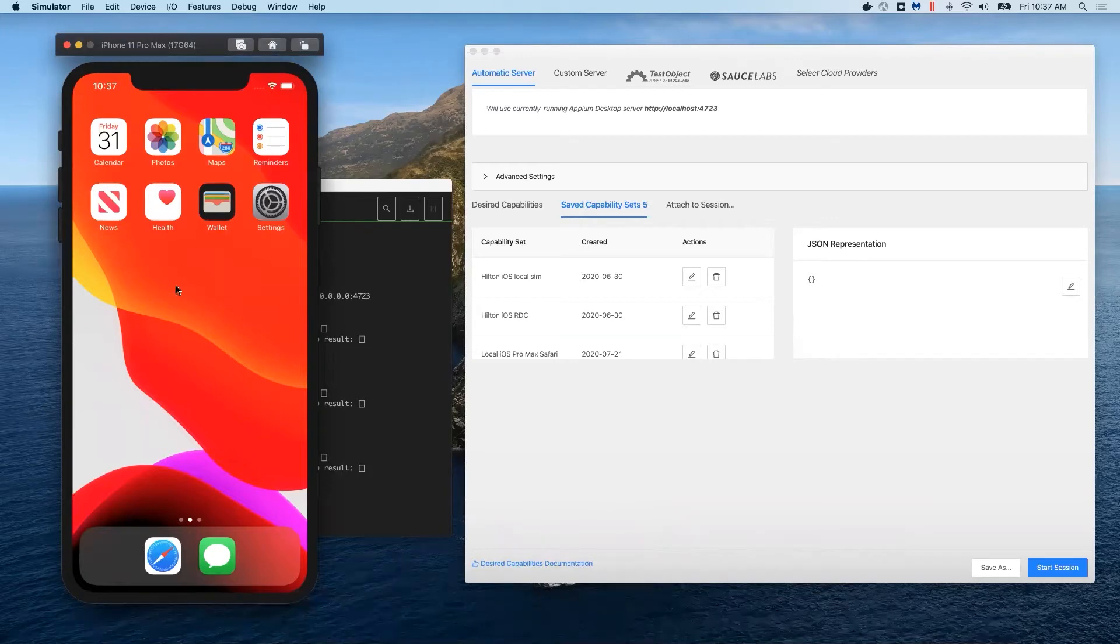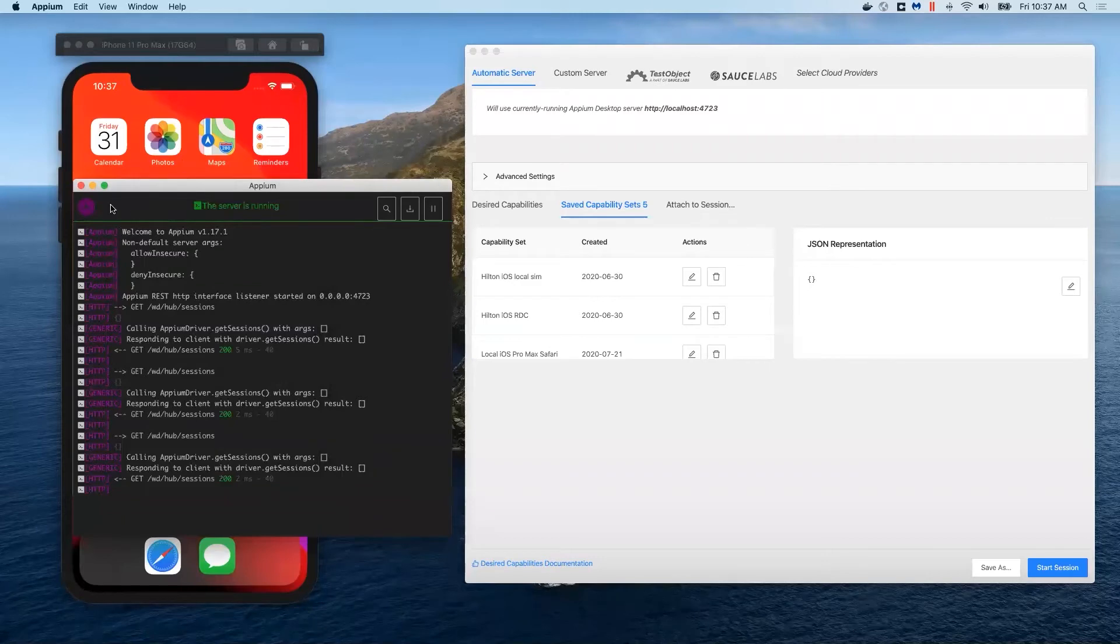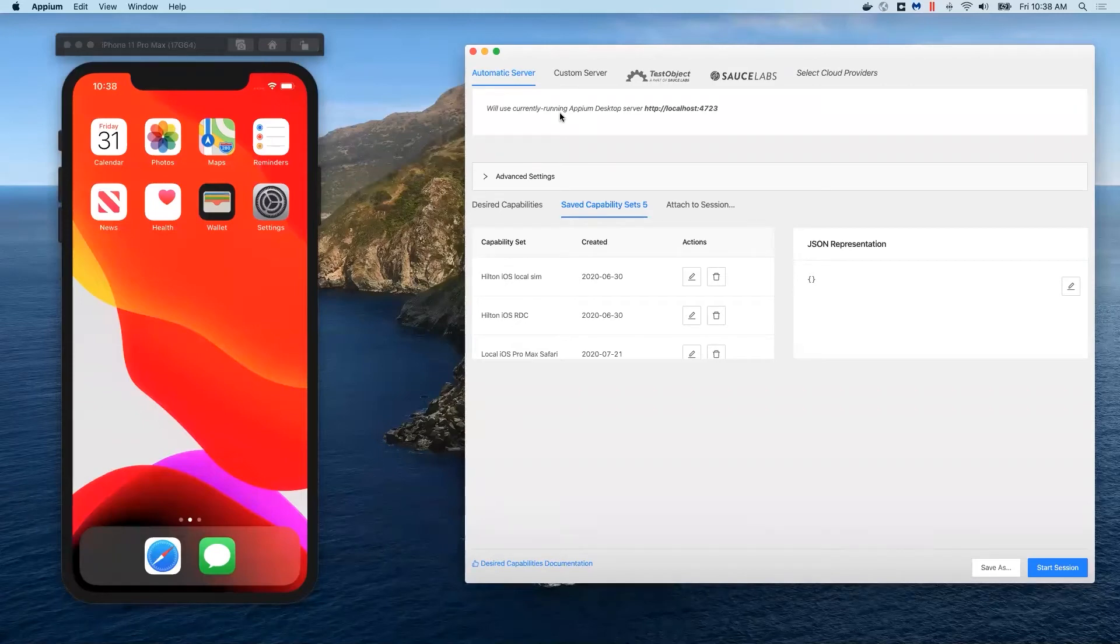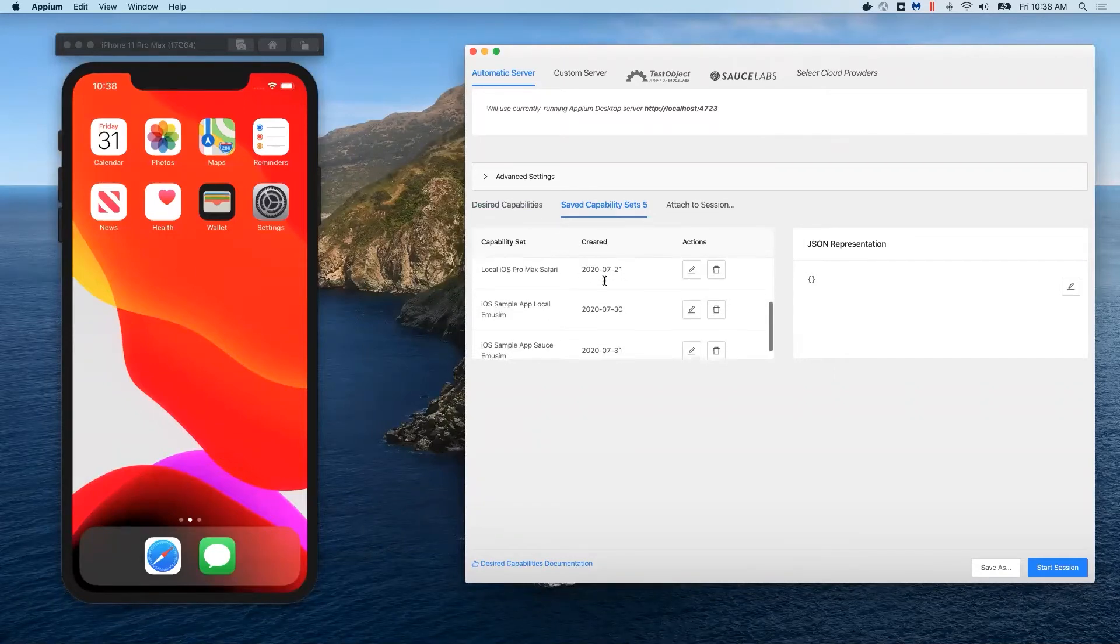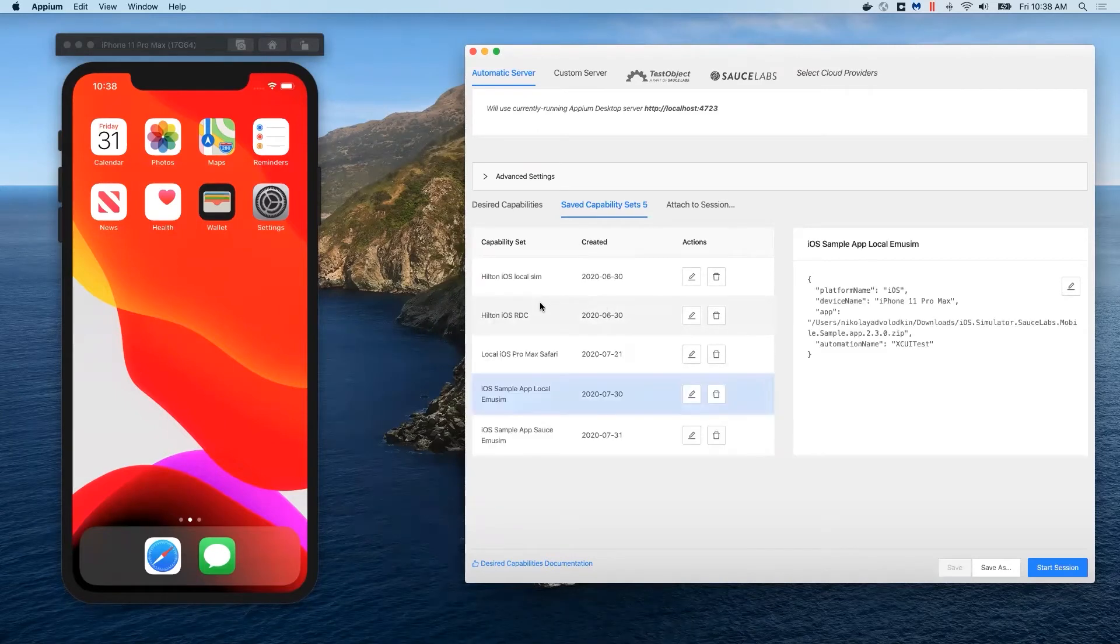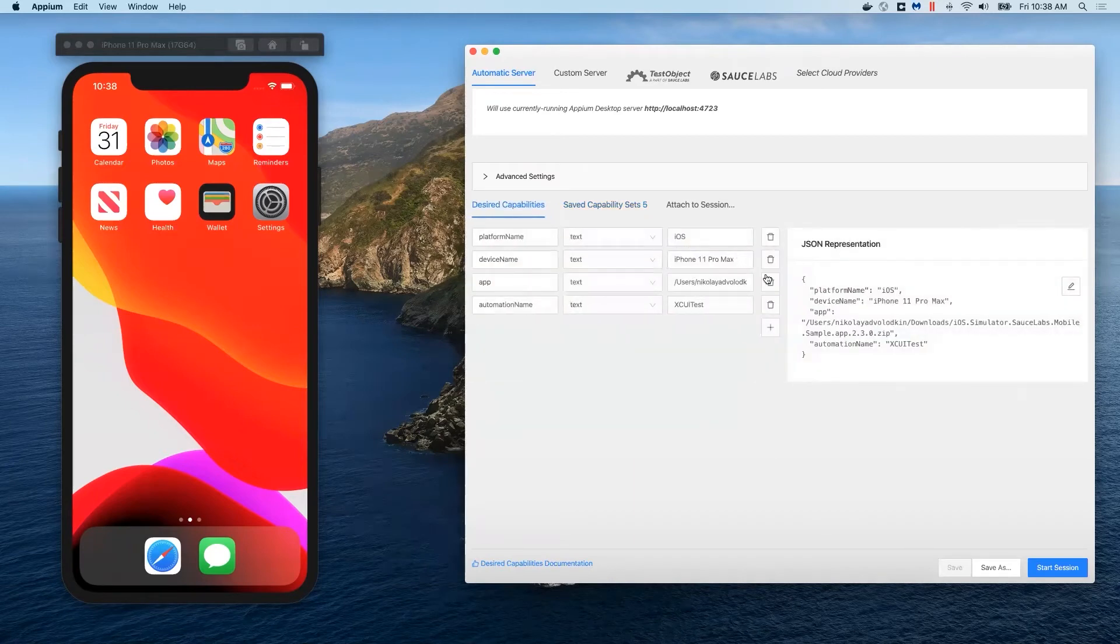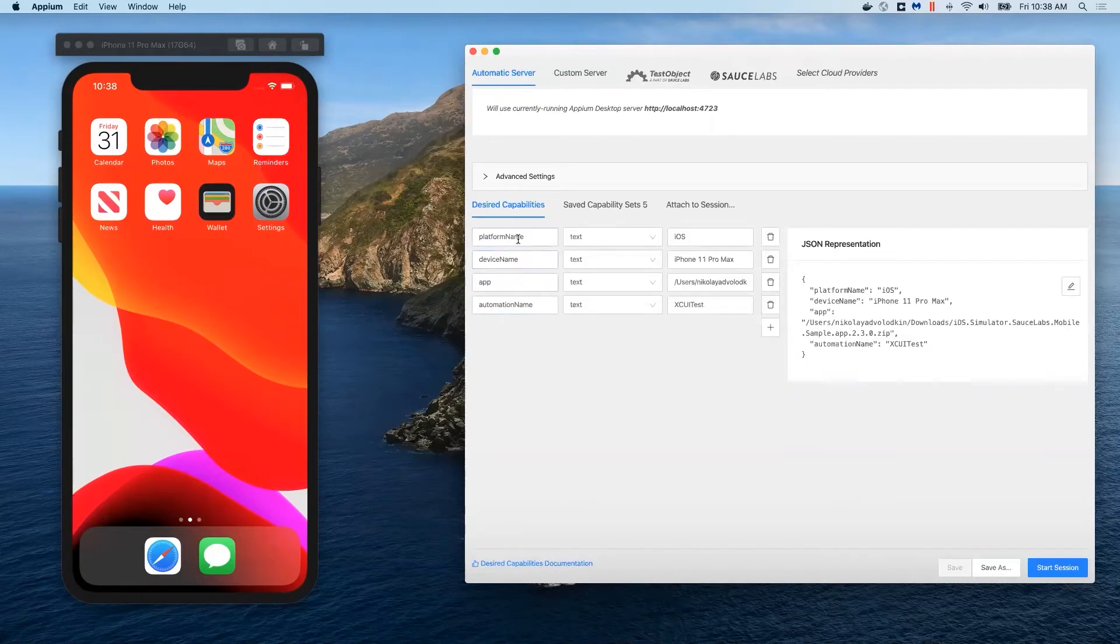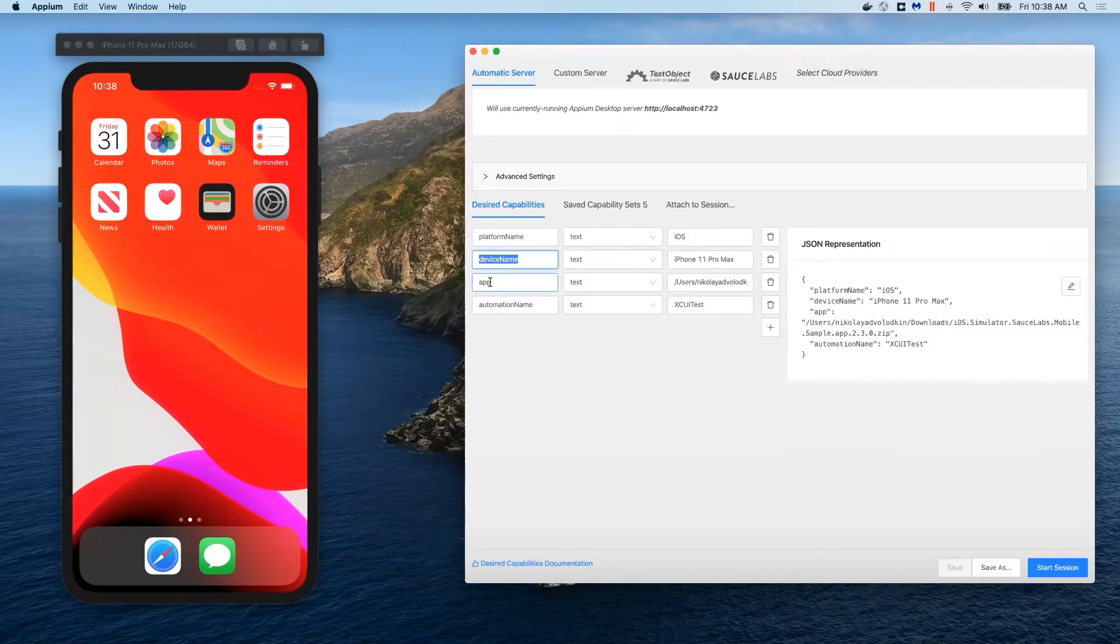Here I have a bunch of simulators that I downloaded. You can see I can come here, pick any device that I want—in this case I started up an iPhone 11 Pro Max, which is this right here. This is a fresh device running. What I'm going to show you is how to start a session and start interacting with this device. You come here to automatic server, which is usually the default place where it starts, and I already have a bunch of saved capability sets.